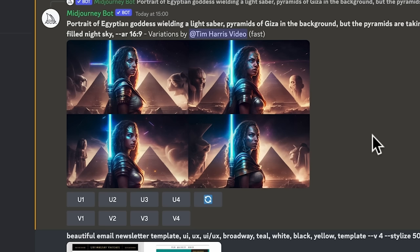There we go. We've got four variations of my favorite one there. I like the second one the most here. So I'm going to choose that final output. Upscale that one and just while that's loading...